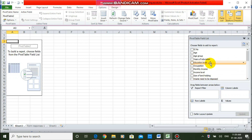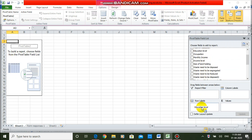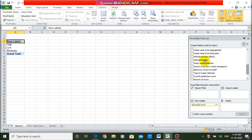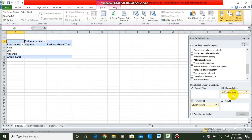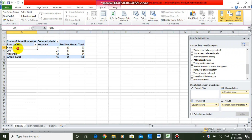First of all, you have to decide which one is dependent and which one is independent. Here, attitude is the dependent variable and education is the independent variable — in other words, attitude depends on education. So, drag the independent variable to the row level and drag the dependent variable to the column level as well as to the values. Now your contingency table is ready. When we present more than one variable in a table, we call it a contingency table or cross-tabulation.